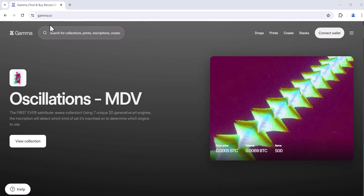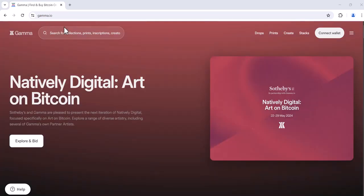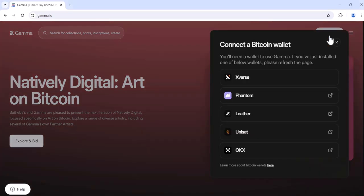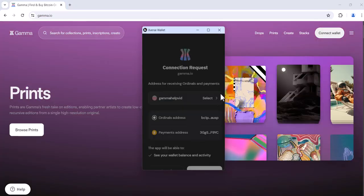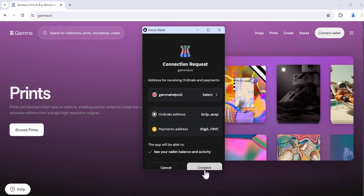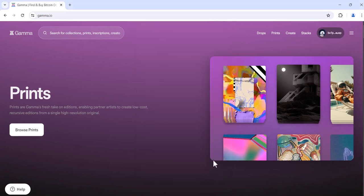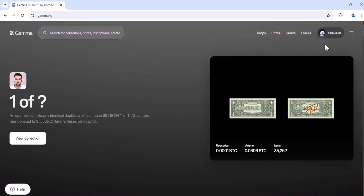First you'll need to navigate to gamma.io and then you can connect your wallet located in the top right hand corner. Select your wallet and connect your account. You'll know you're connected because you'll see your alphanumeric wallet address in the top right hand corner.